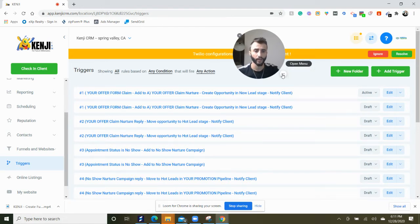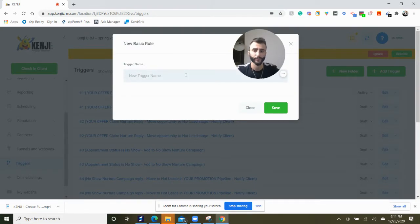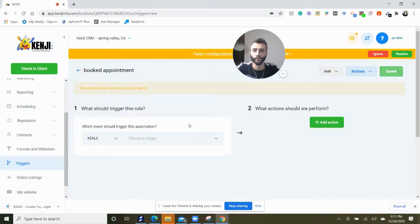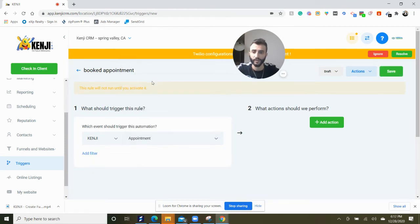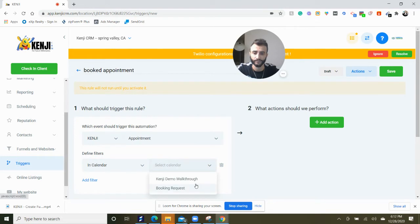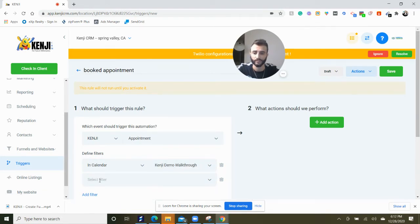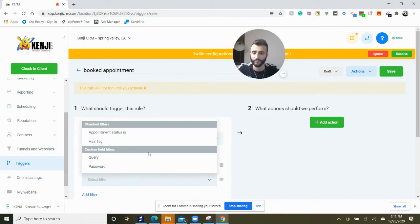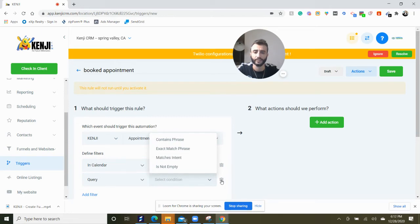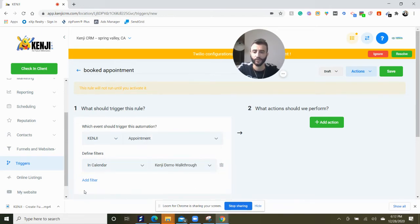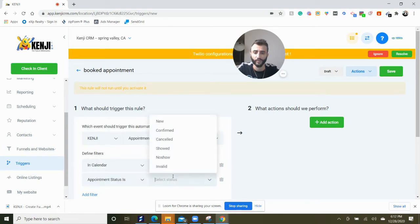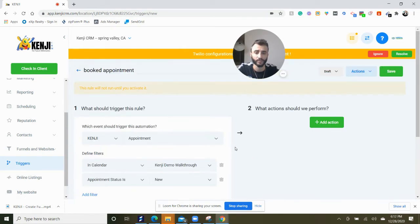For right now, we're going to create a trigger called when somebody books an appointment, or somebody fills out a form somewhere. So on Kenji, when somebody books an appointment in calendar, when there's an appointment, there's a query or no query. If it contains a phrase or something you can add that, or appointment status is new. It could be a new appointment.